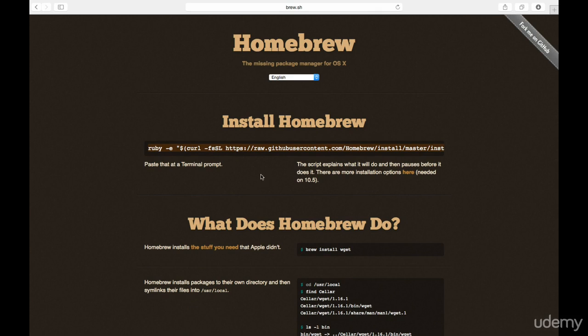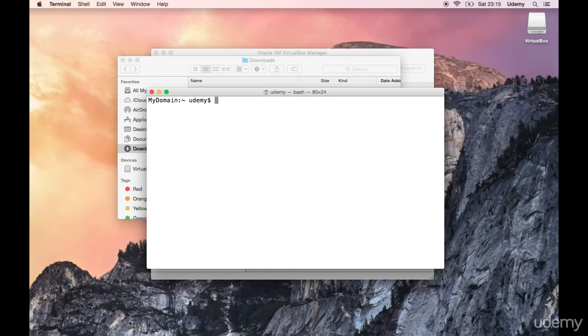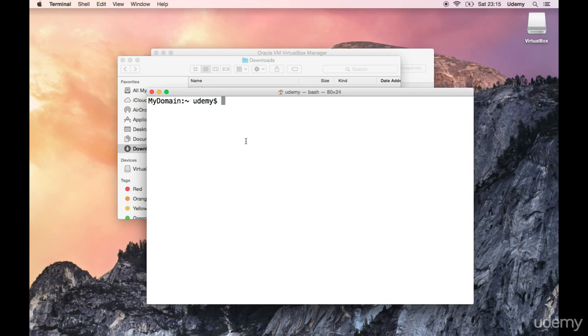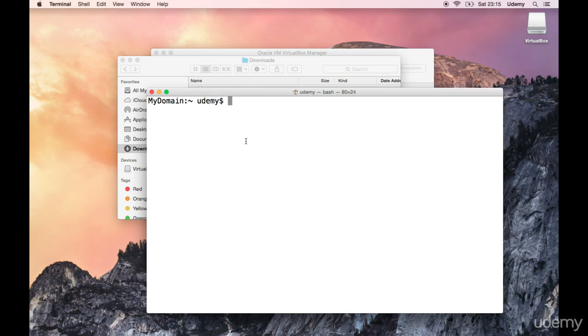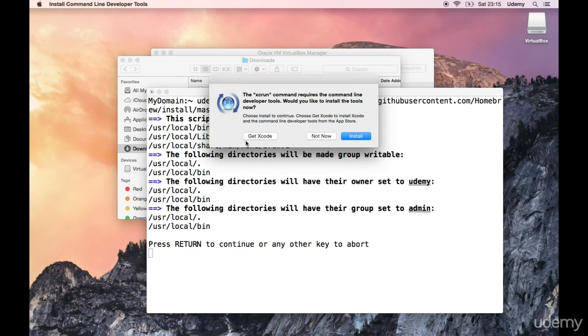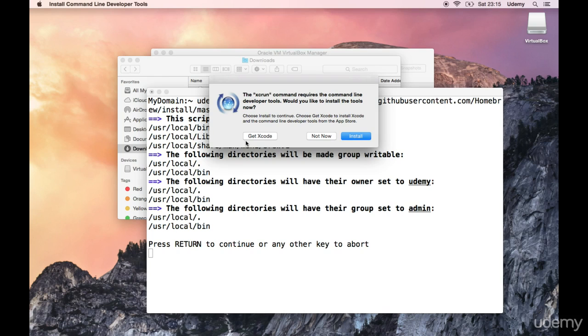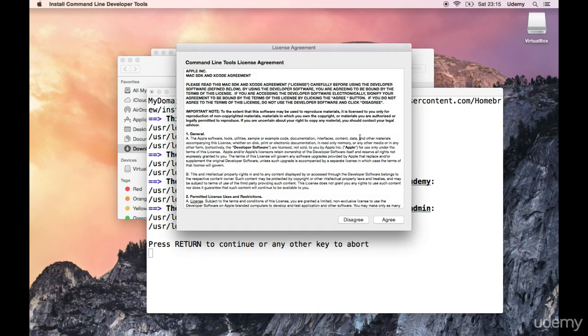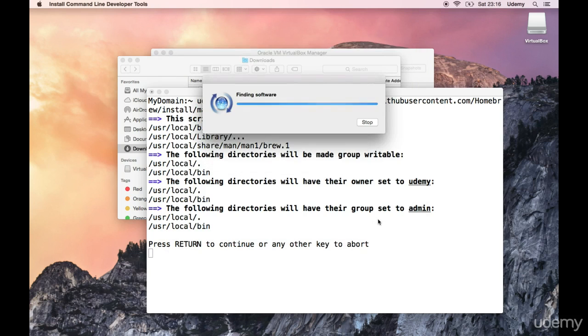So all that I did to copy was double tap to select or triple tap to select the entire thing. Press command C and then I'm gonna open up my terminal here and this is a horrendous looking color but oh well no big deal. I'll just paste this command and press enter. I'm probably going to be required sudo privileges. No okay apparently not. The curl command requires the command line developer tools. Would you like to install the tools now? Install them.